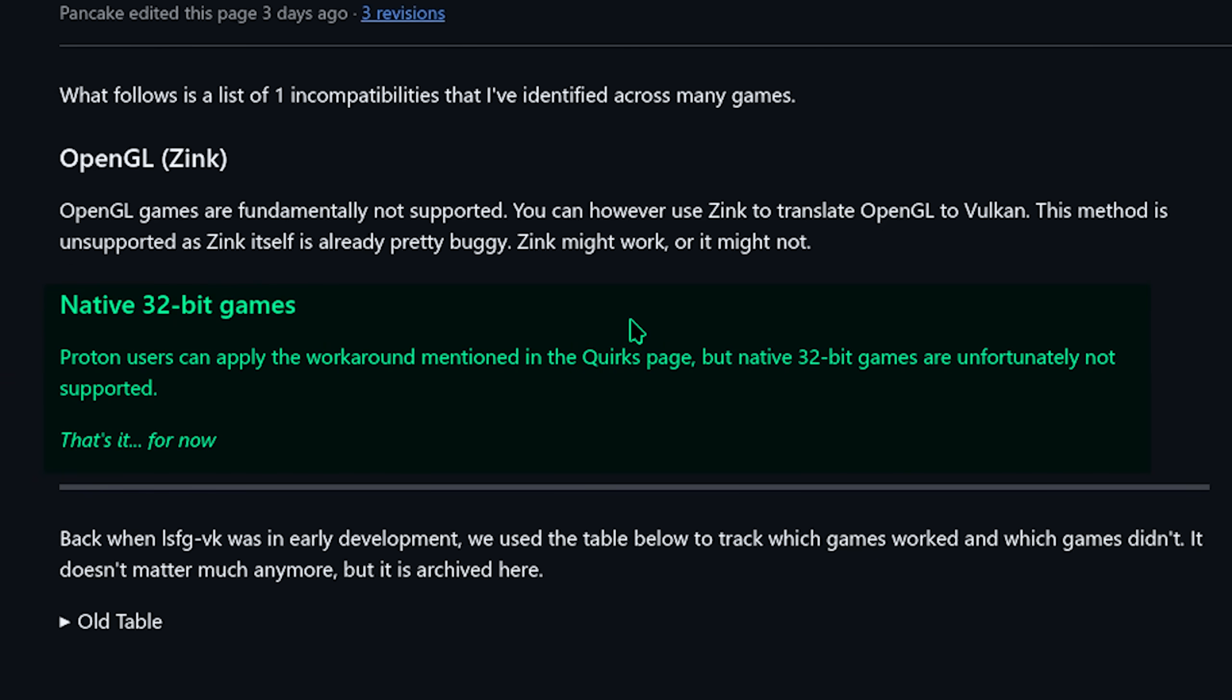And then native 32-bit games, Proton users can apply the workaround method in the quirks page, but native 32-bit games are unfortunately not supported.